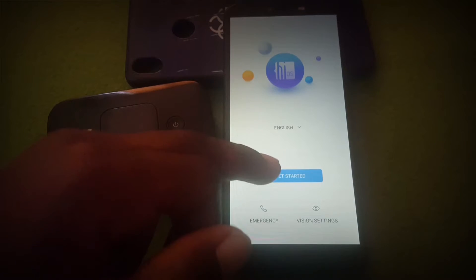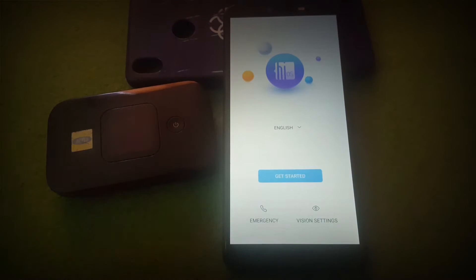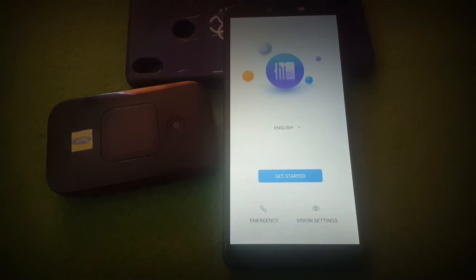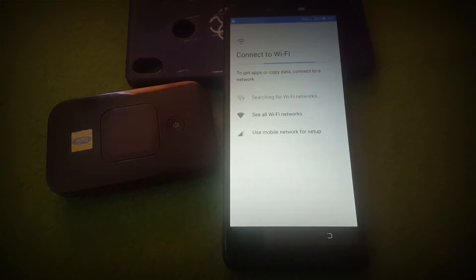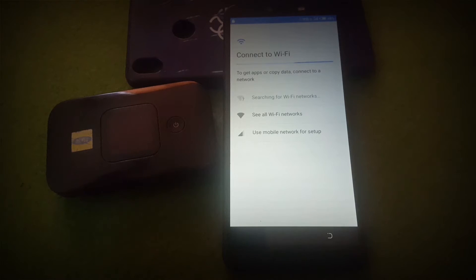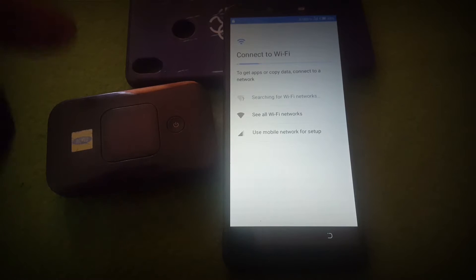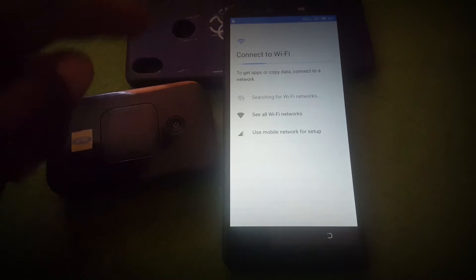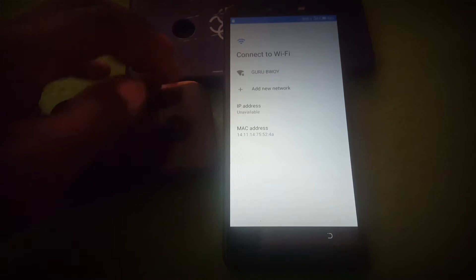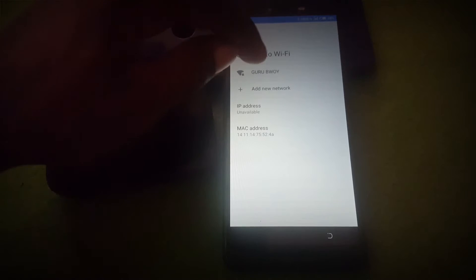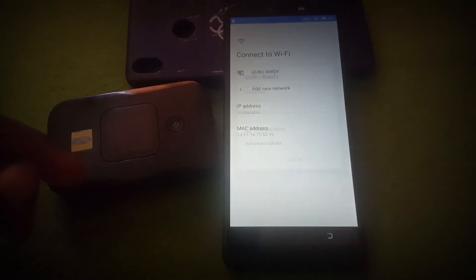So let's begin. First, it asks us to connect to either a Wi-Fi connection or mobile network. Here I'm going to use Wi-Fi, so I'll select my Wi-Fi network.